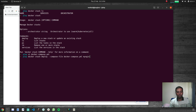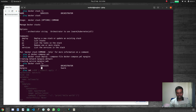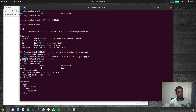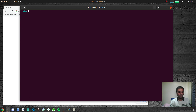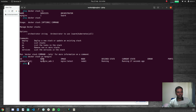Now deploy the stack: 'docker stack deploy --compose-file docker-compose.yaml my-nginx'. It creates networks and creates the service. Running 'docker stack ls' shows the stack named 'my-nginx' with one service. Running 'docker stack ps my-nginx' shows one task currently running on node1, and it's been running for 27 seconds.